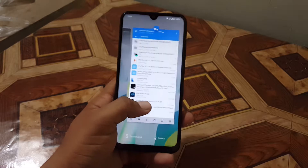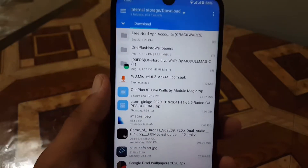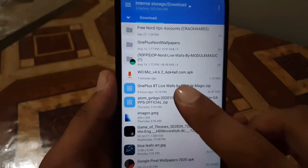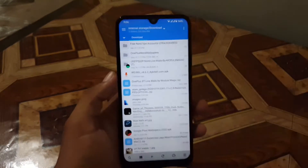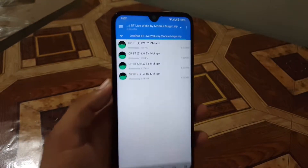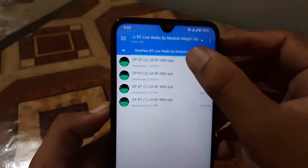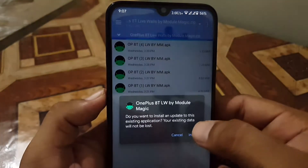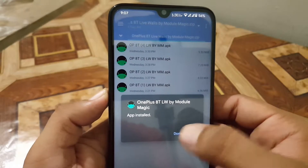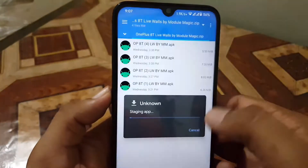First, you need to download a zip file from the link in the description — just go to the link and download it. This is the OnePlus 8T live wallpaper zip file. All credit goes to Module Magic, which is a Telegram group — I'll drop the link in the description if you want to support the developer. After downloading the zip file, open or extract it and install every single APK file one by one.